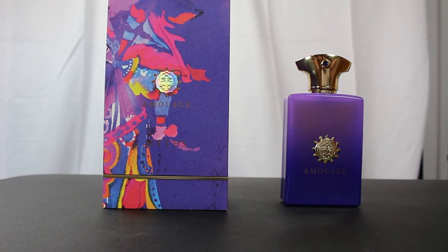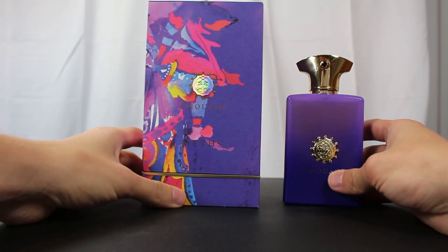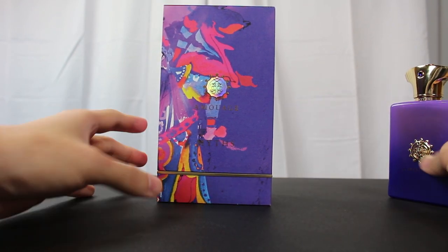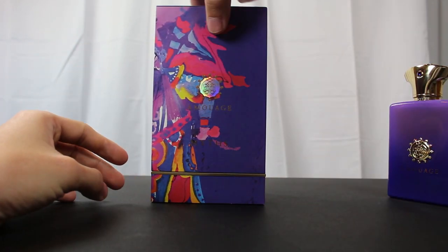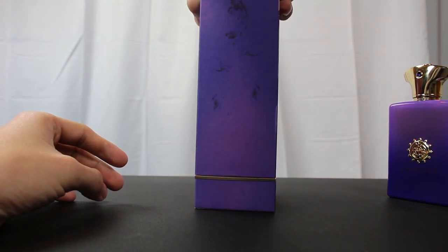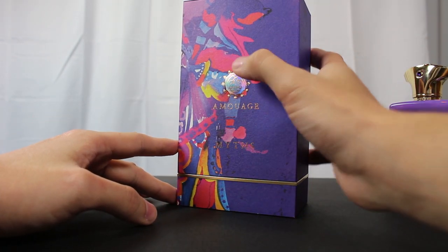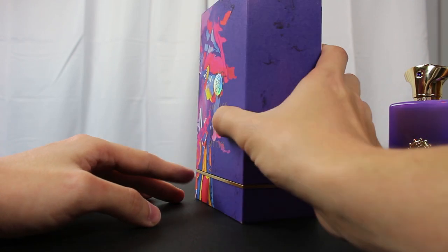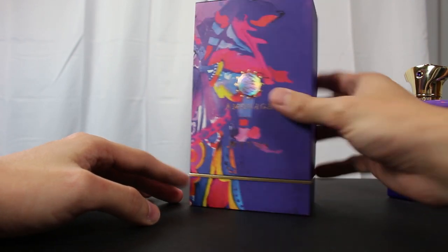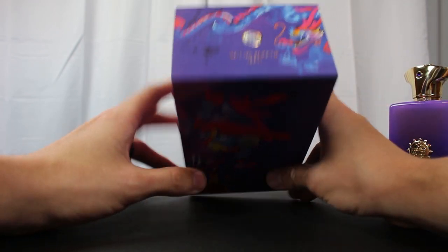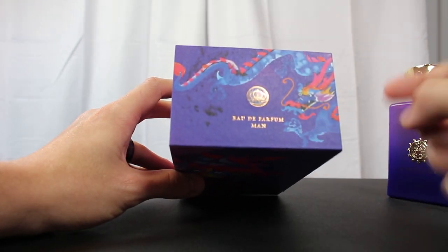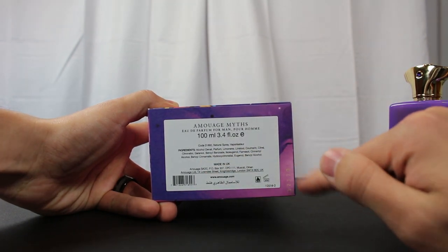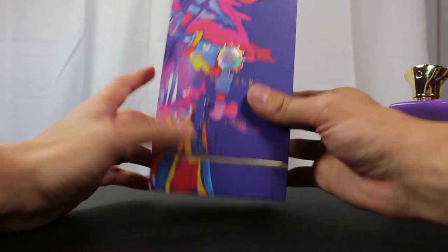Alright, let's go ahead and check out the presentation. If you're familiar with Amouage fragrances, then you pretty much know what to expect here. The Myths box looks fantastic. I really like the way it looks. This is paper all the way around. The Amouage crest is raised, which you can see there a little bit. You have the name of the house and fragrance. At the top, Eau de Parfum Man. On the bottom, ingredient information and your batch code here in the corner.